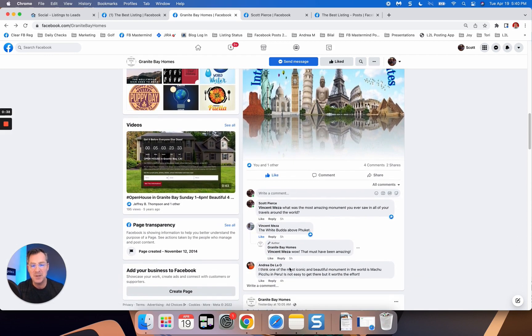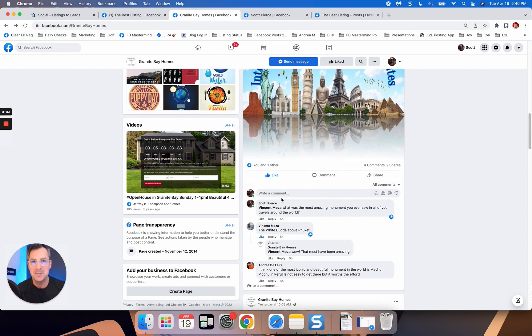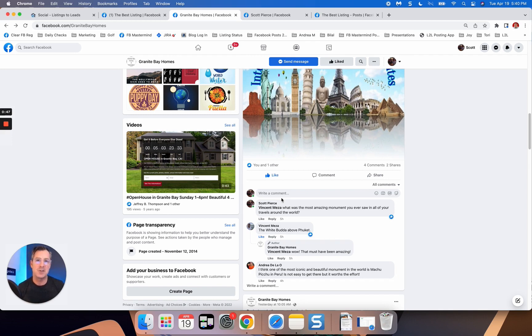And this is what I want to walk you through because the more we can engage people in these posts, the more people are going to see them and the more opportunity we have to engage more people, but it's getting everything started.